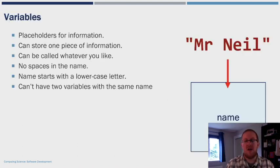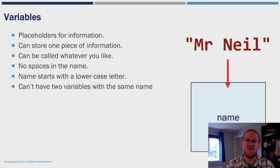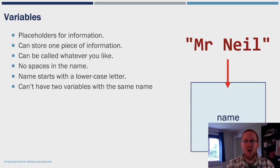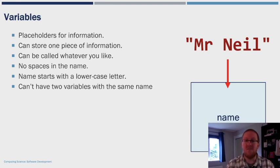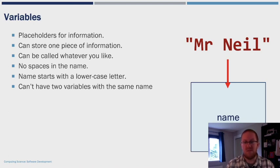Now let's turn our attention to variables. Variables are placeholders for information. A variable can store one piece of information, and we can call that variable whatever we like, but we can't have a space in the name, and it must start with lowercase, and we can't have two variables with the same name.